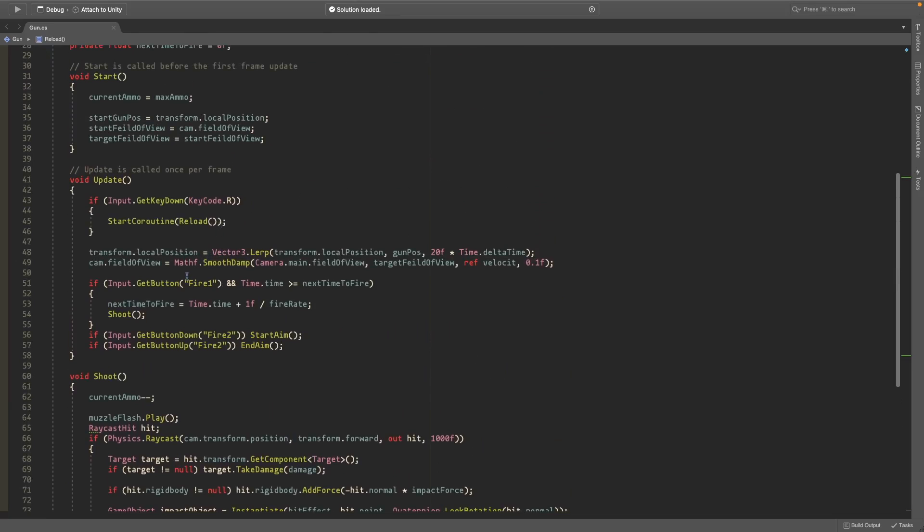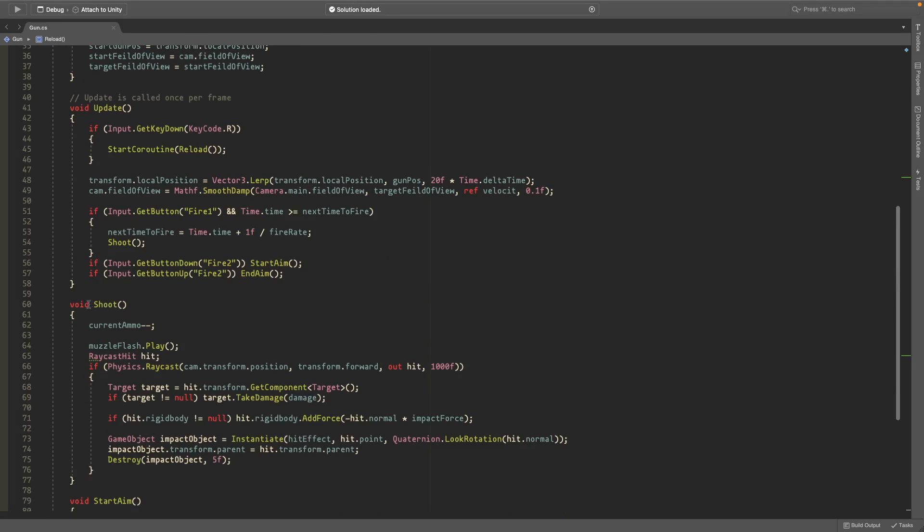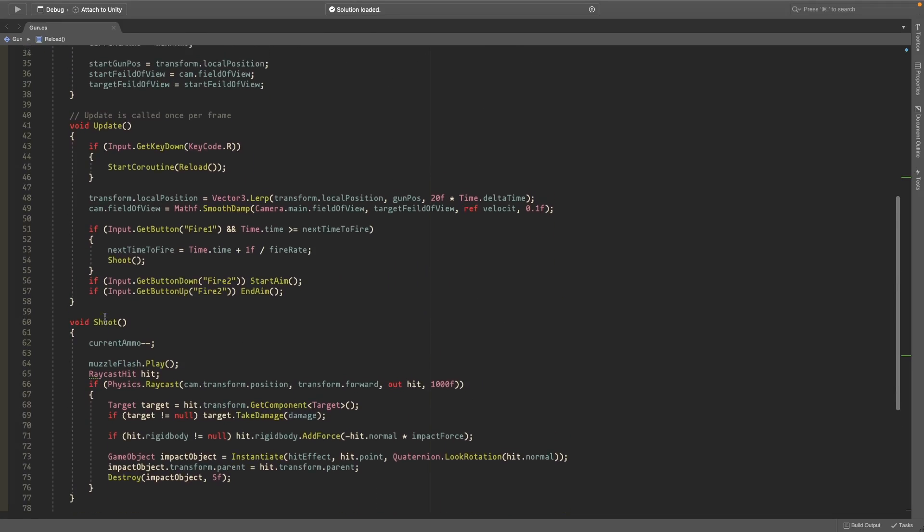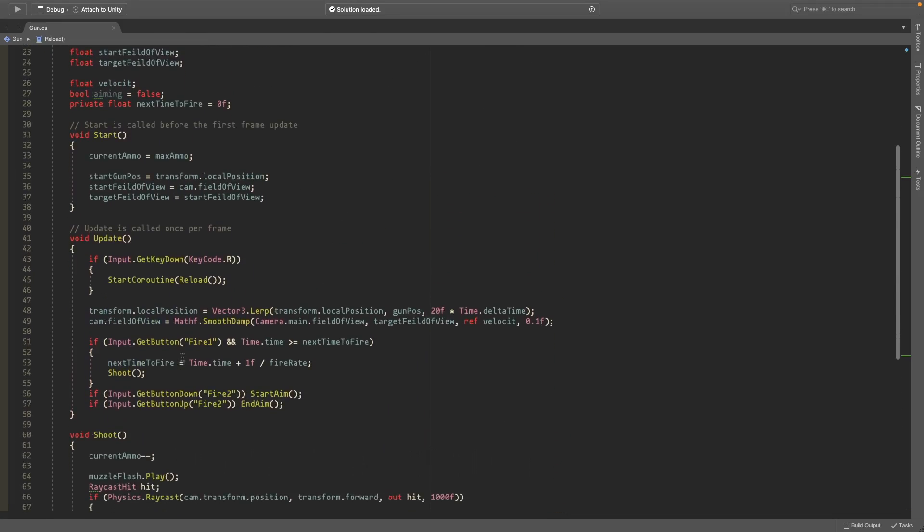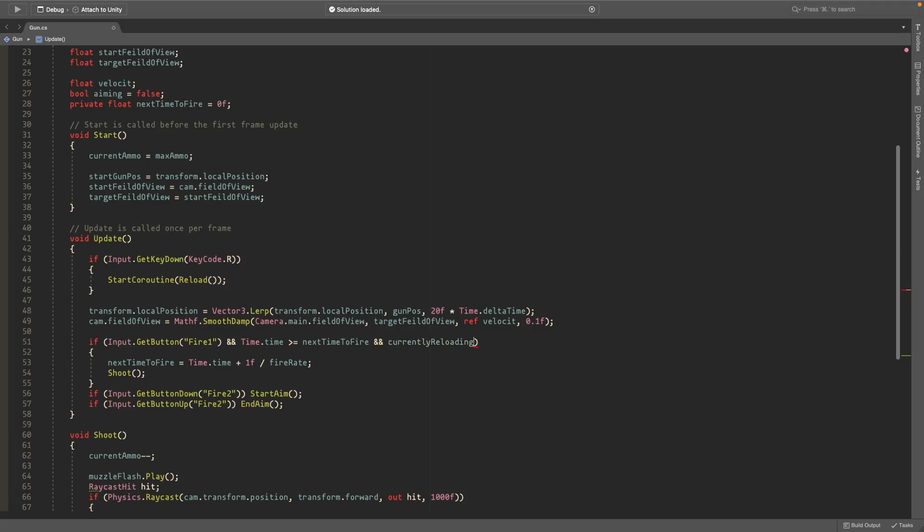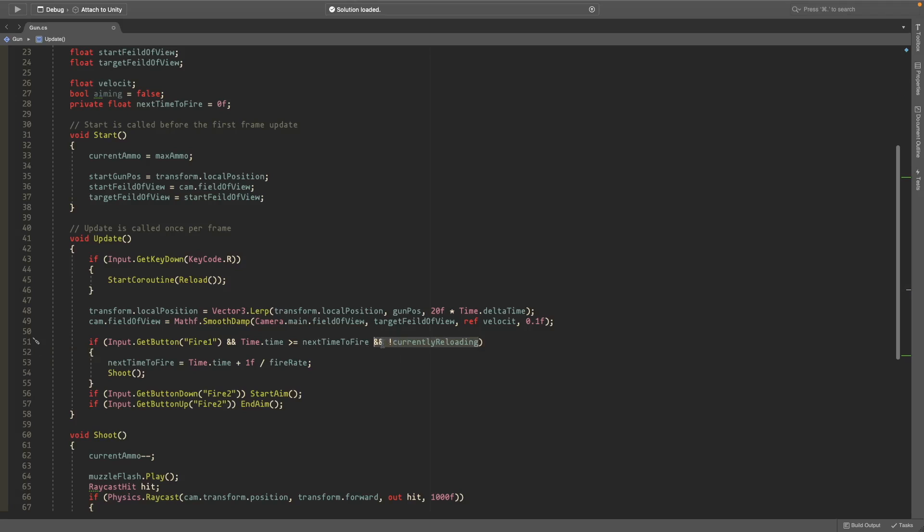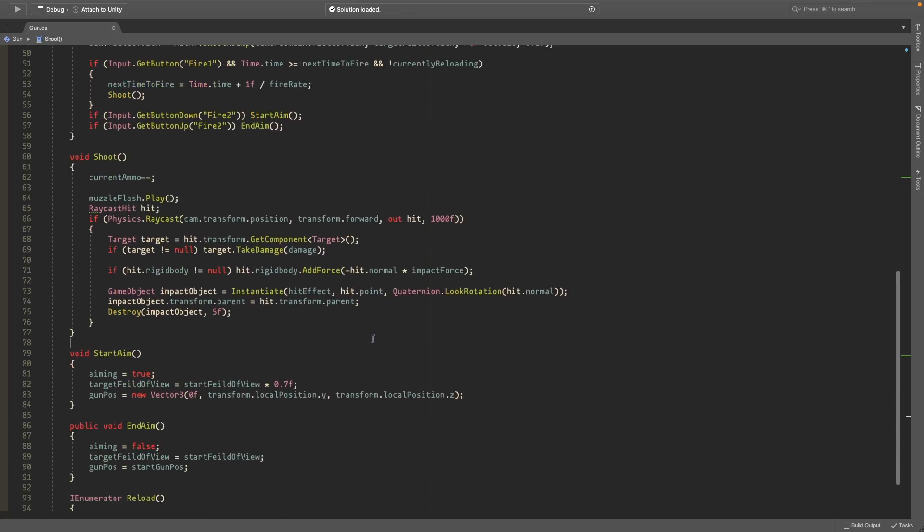And in your shoot script here, wherever you have it—like I have it here, like if I press left click and I can shoot—add an 'and' and check if you're not currently reloading. So add an exclamation mark here. So if you're not currently reloading you can shoot, but if you are reloading then you can't.